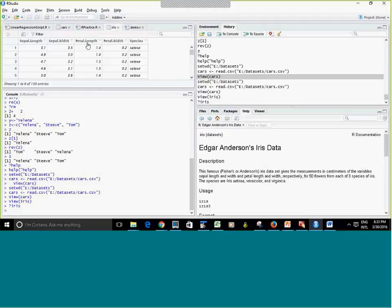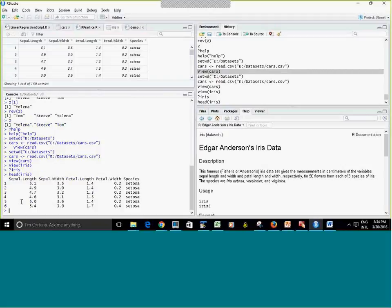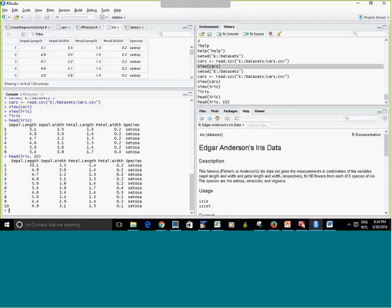Another way to preview data is the head() command. You type head(iris) and by default it shows the first six rows. If I want to change it, I add a second input parameter for the number of rows — for example, head(iris, 10) shows the first ten rows. I can use the up arrow to recall the previous command and just modify it.